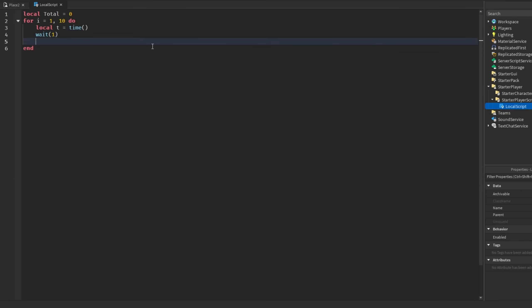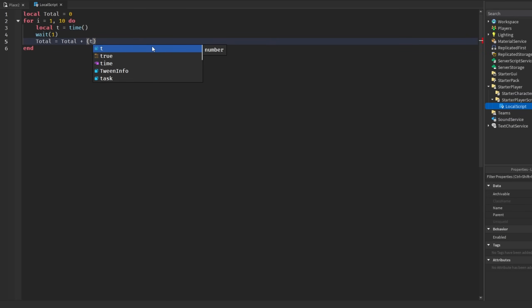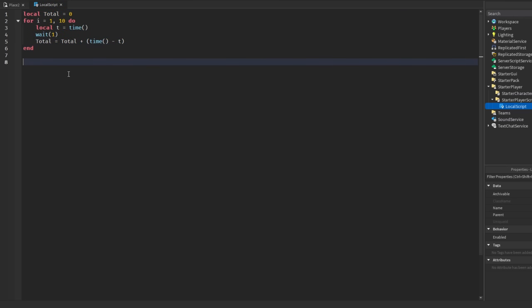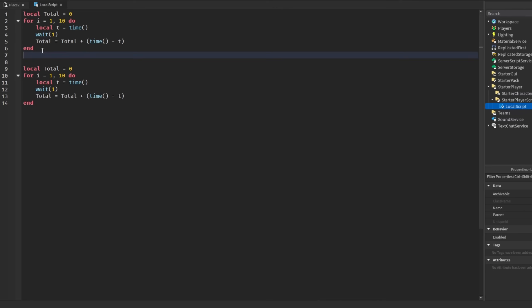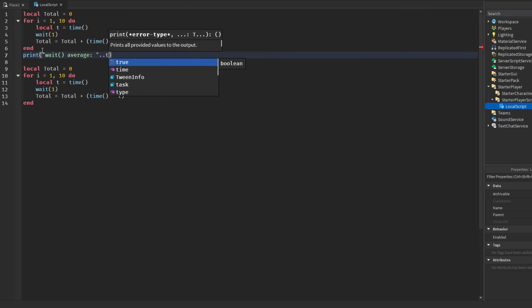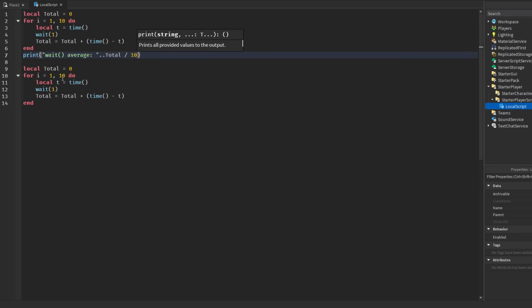We'll say total is equal to total plus time minus t, and then we can do the same exact thing down here. Well first we should probably print our results, so print wait average. We're going to get the average time for wait, and this will be total divided by ten.